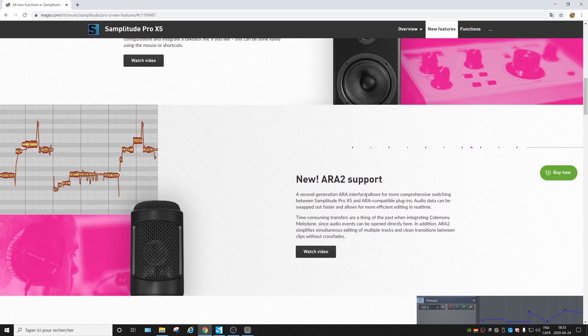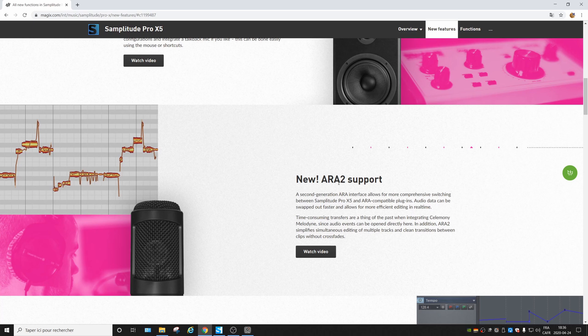The new ARA2 support — ARA allows the software to send data and receive results of processing through another software like Melodyne, so it's easier to make modifications. The difference with ARA2 is that it does better communication between the two softwares.